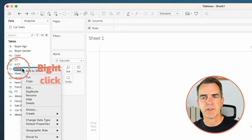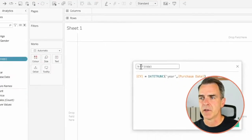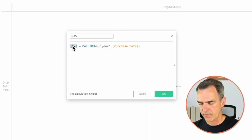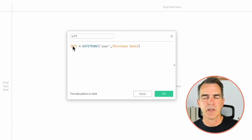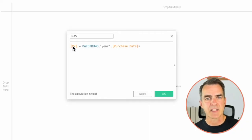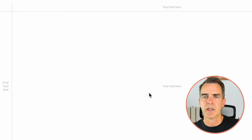Right click on Is Current Year copy and choose Edit. Rename it Is PY. Swap out CY for PY and that's all there is to it. I'm comparing every date in the data set to my prior year. Click on OK.